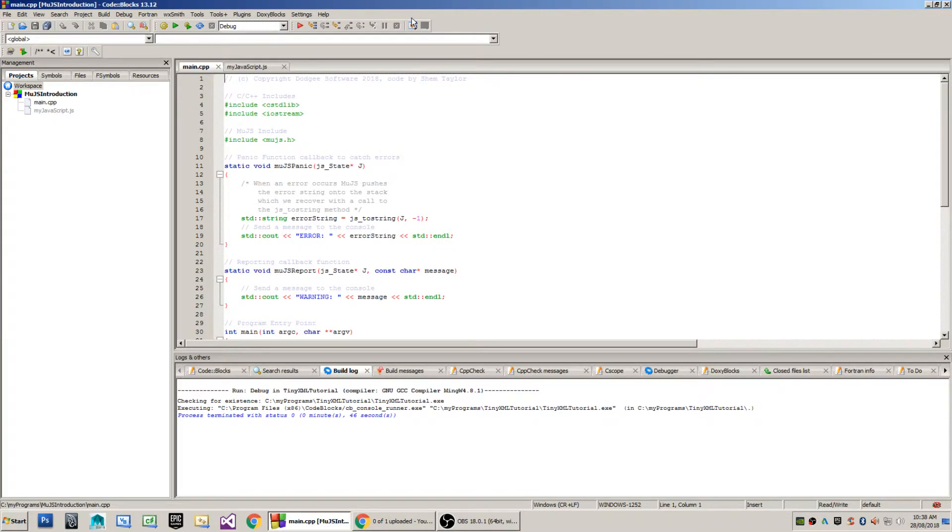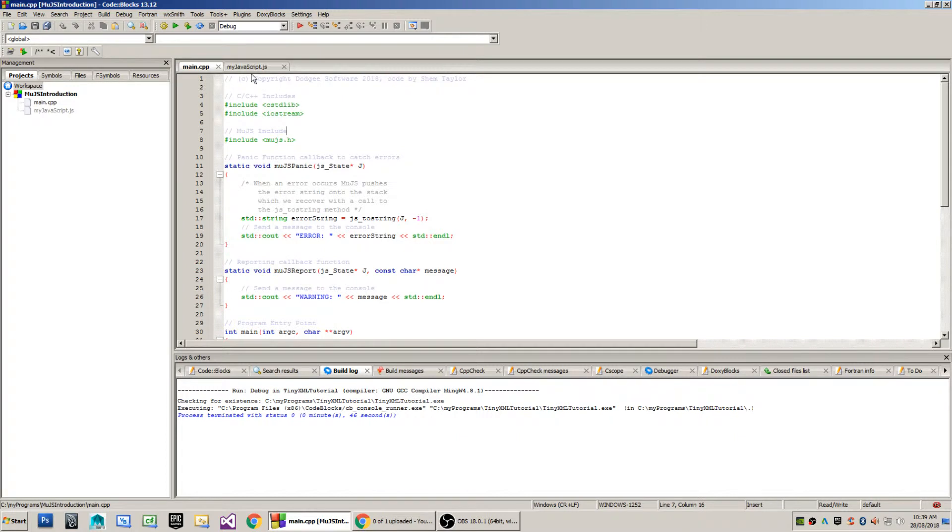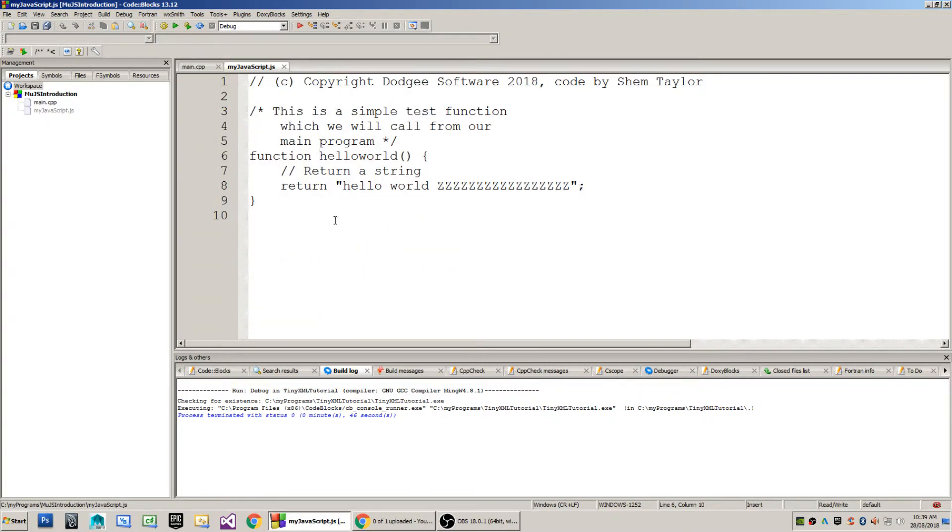Hello everyone and welcome to a tutorial for the MooJS library. MooJS implements a JavaScript virtual machine that you can run in your C and C++ programs, with scripts such as the following where I've got a function called hello world which returns a simple string hello world.